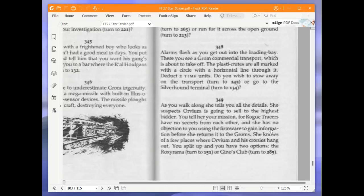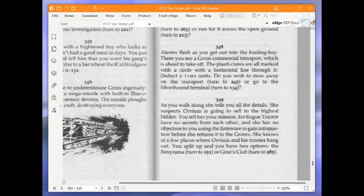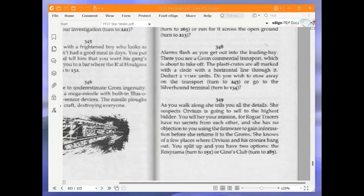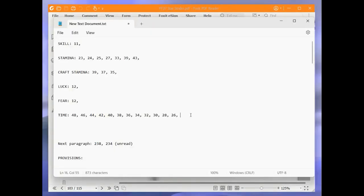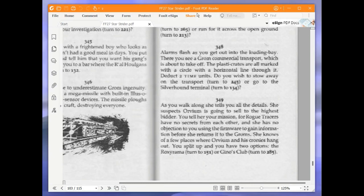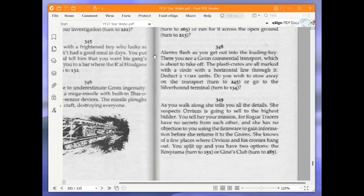Alarms flash as you get out into the loading bay. Then you see a Grom commercial transport which is about to take off. The plaster crates are all marked with a circle with a horizontal line through it. Deduct two time units. Must be down to 24. Do you wish to stow away on the transport or go to the Silverhound terminal? We're going to go to the Silverhound terminal and turn to 134.